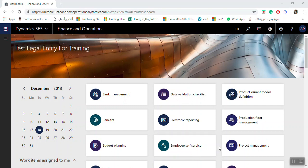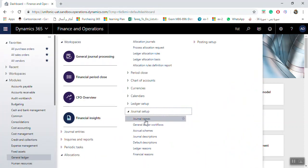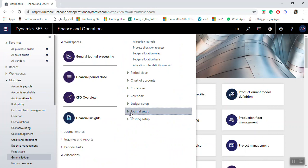Hi, today we will see how we can make the setup for the allocation process in Microsoft Dynamics 365. The allocation process is used to allocate amounts for a specific range of one or multiple ledger accounts. You can use balances in ledger accounts, dimensions, or general ledger accounts with financial dimensions together to allocate among ledger accounts, dimensions, or both.